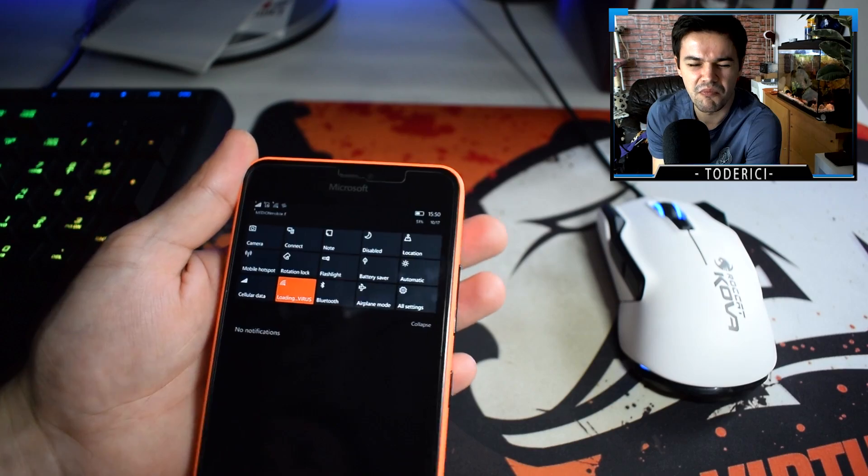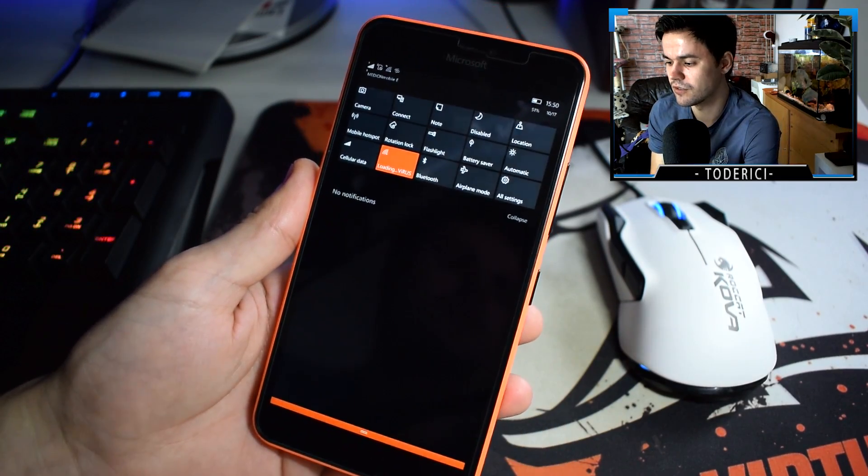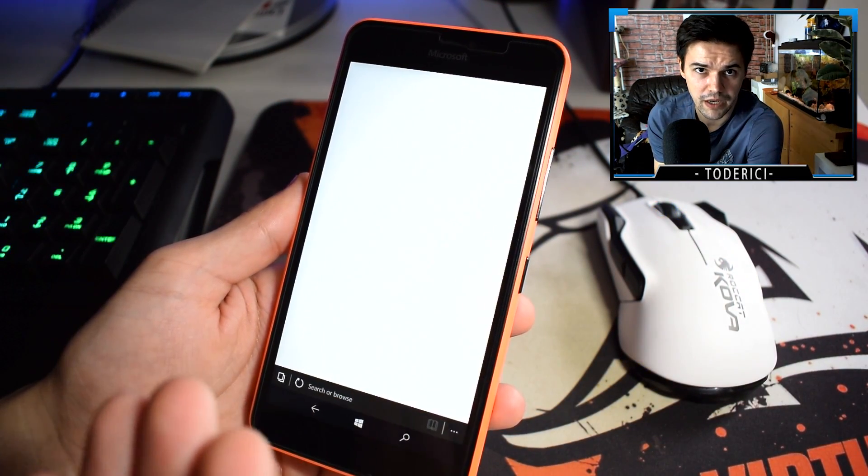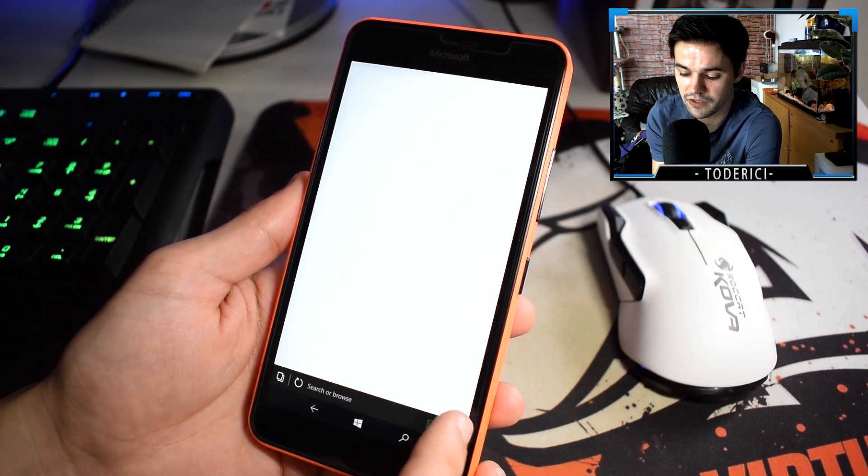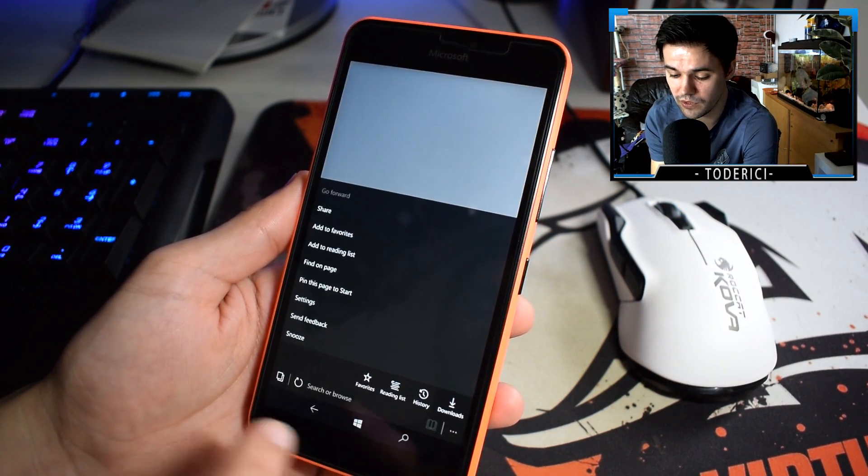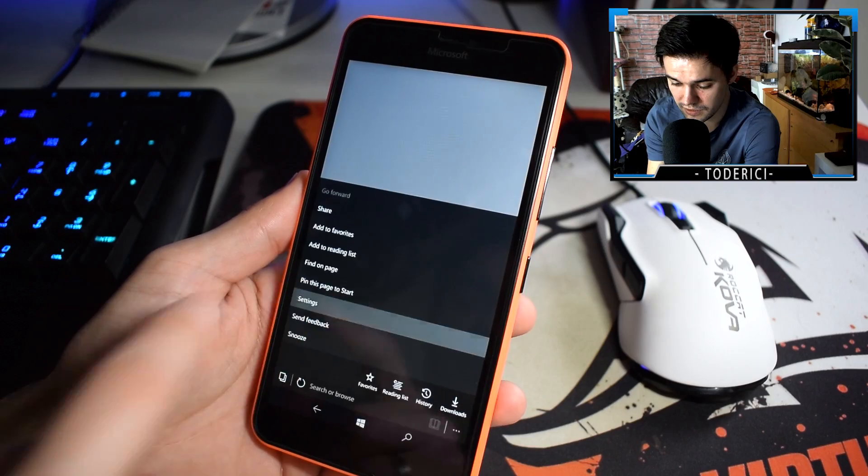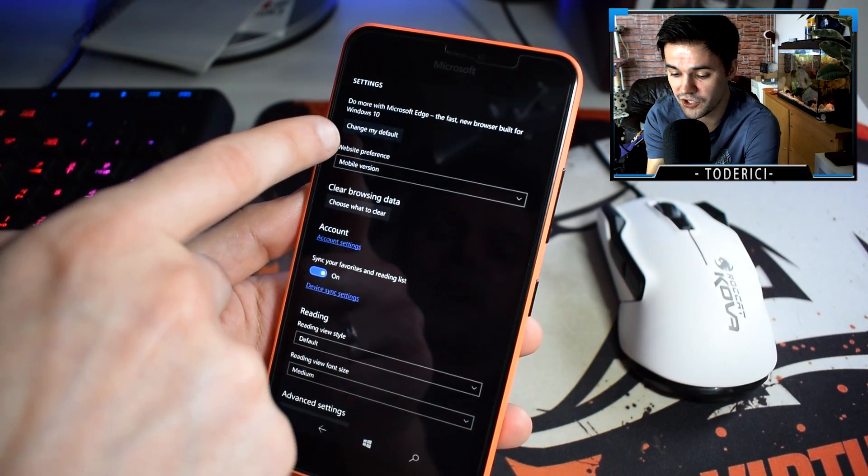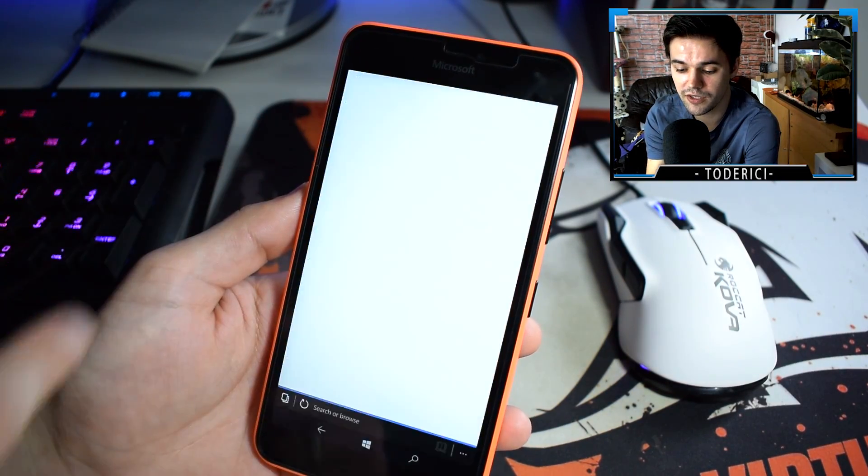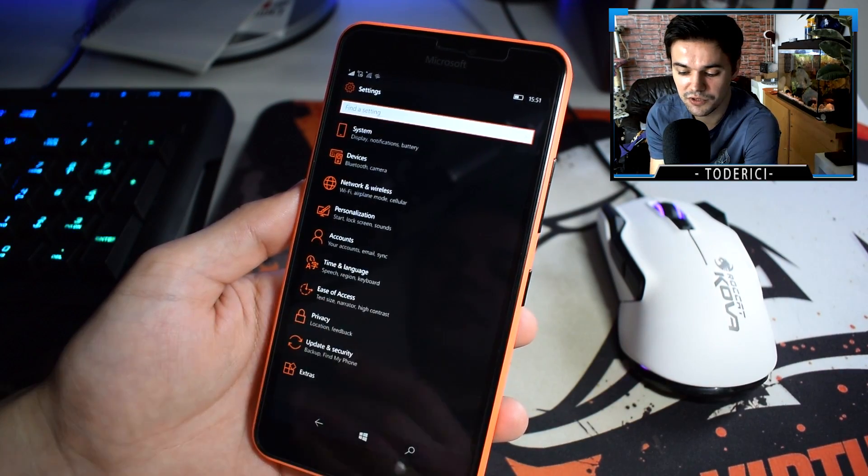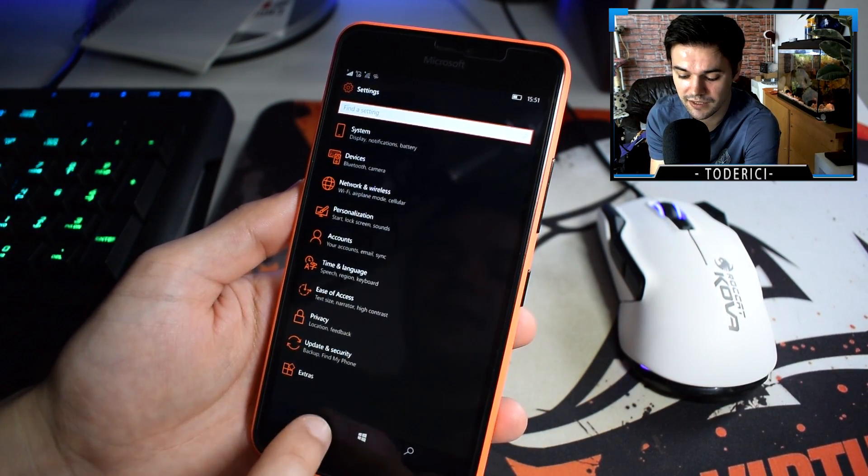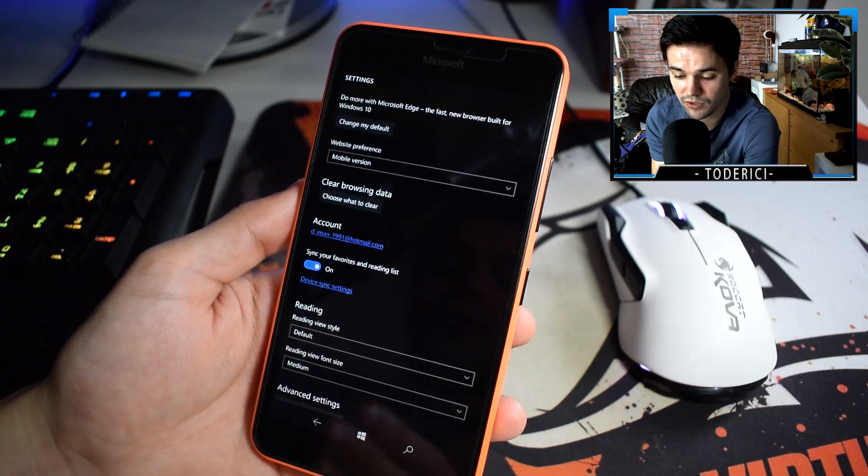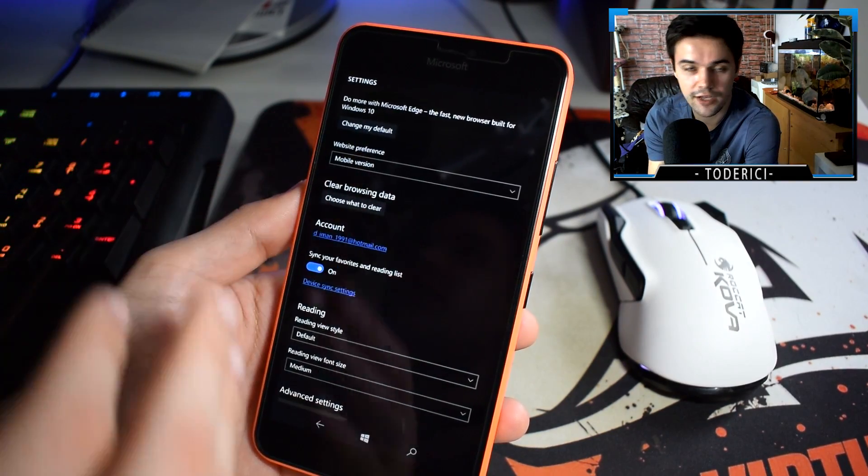Now, one new feature—I hope it's a feature, but it will be a feature—is in Edge. If you go in settings, where is the settings... settings... now you have here 'change my default.' If I press on 'change my default,' it will take me to the settings, but there are no settings yet. There will come an option, this is only the beginning, to change your default browser.